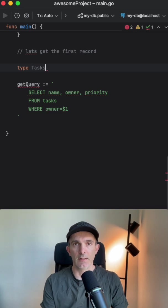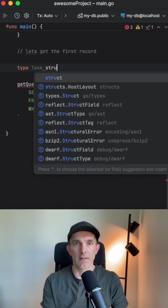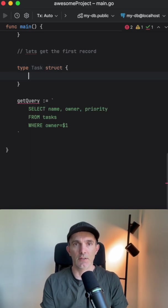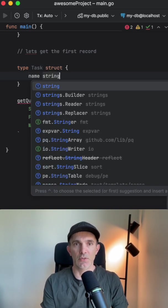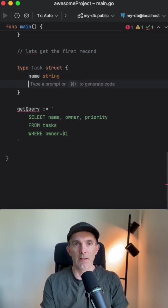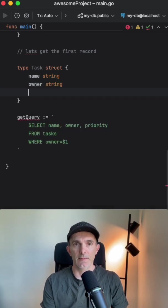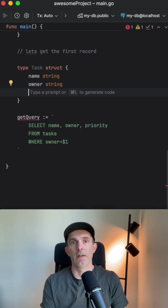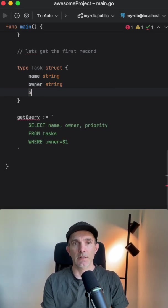Task struct, and it's going to have a name string, owner string, priority.